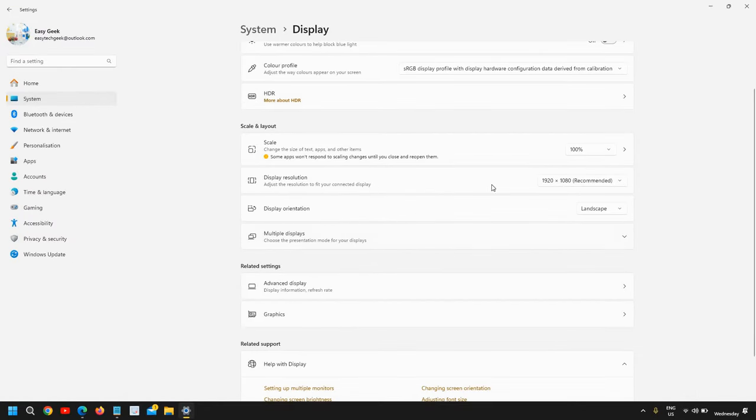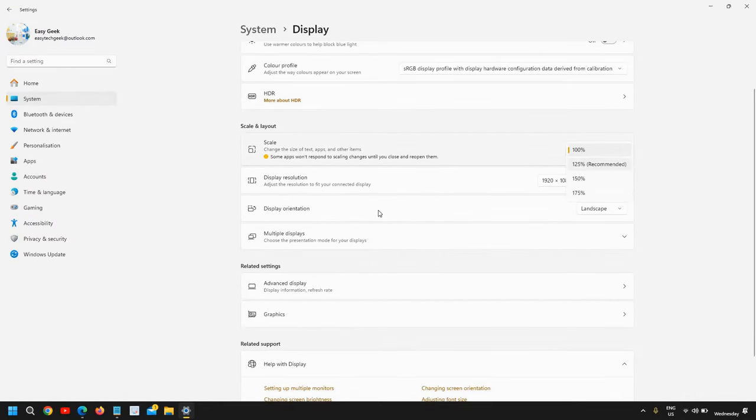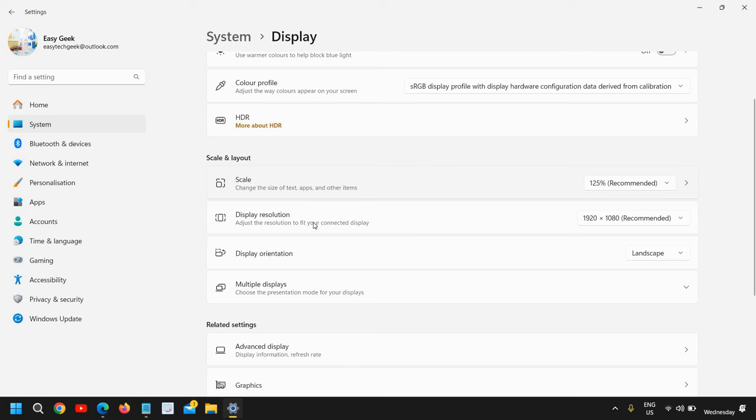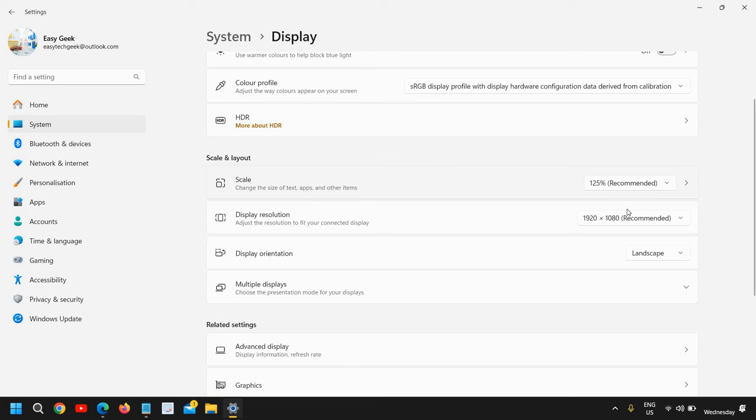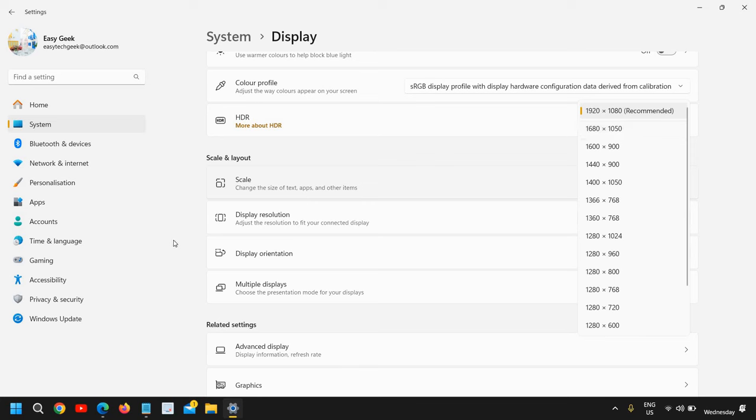The second step is to select the display resolution as well. Select the recommended one or the one which you are used to. You can increase or decrease the resolution according to your preference or convenience, and see if the look and feel and zoom is fine on your Windows 11 computer.